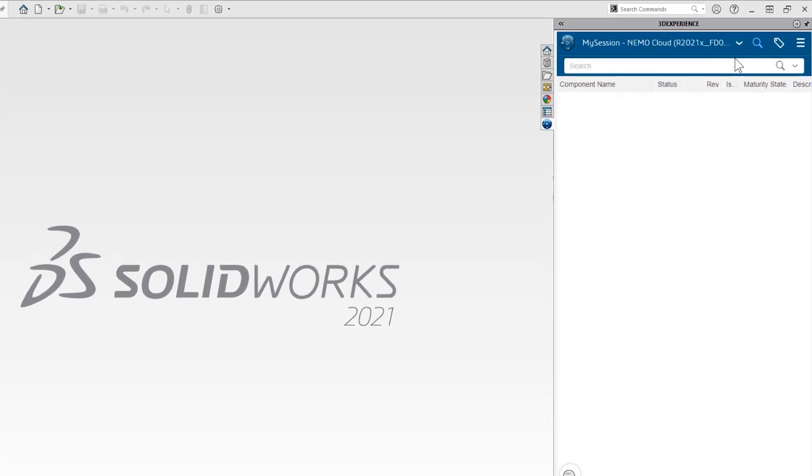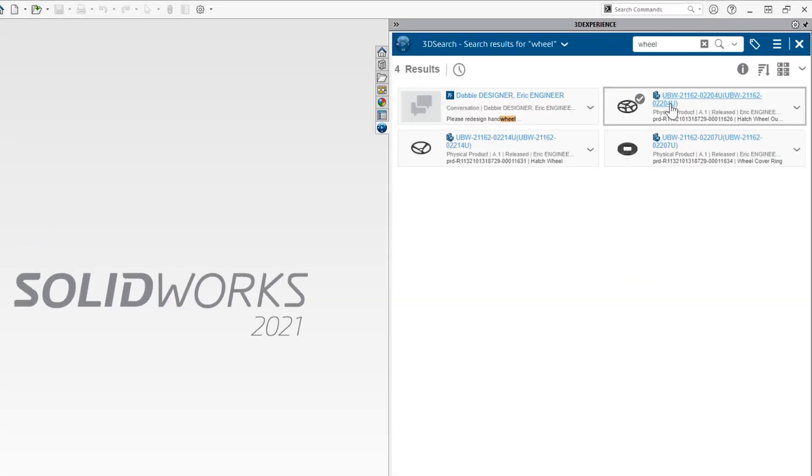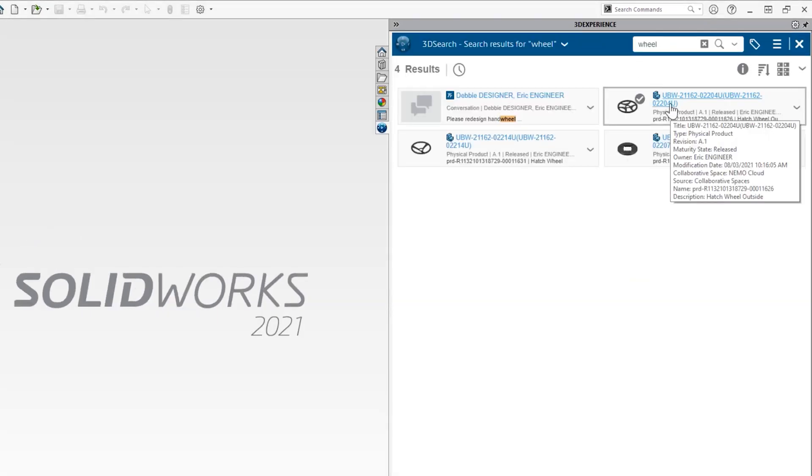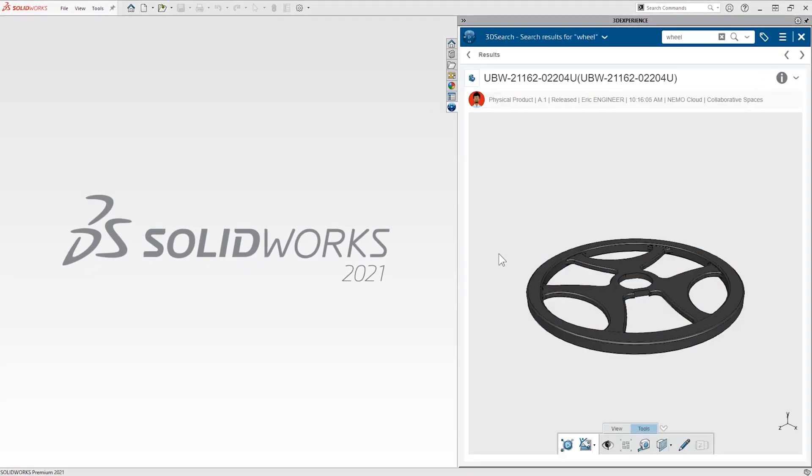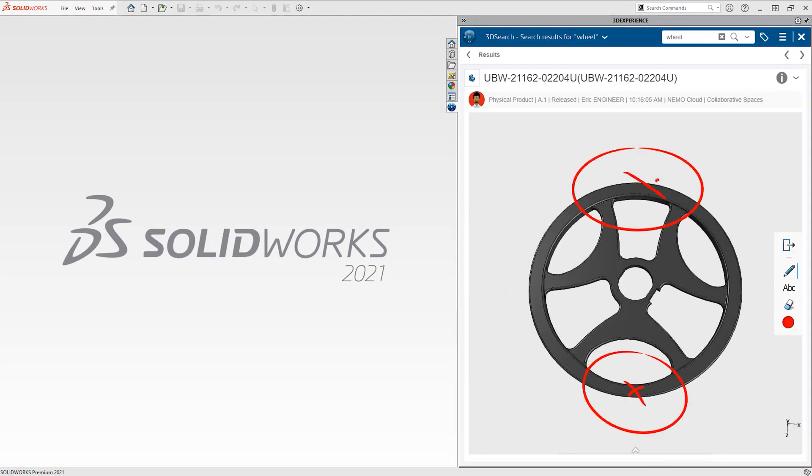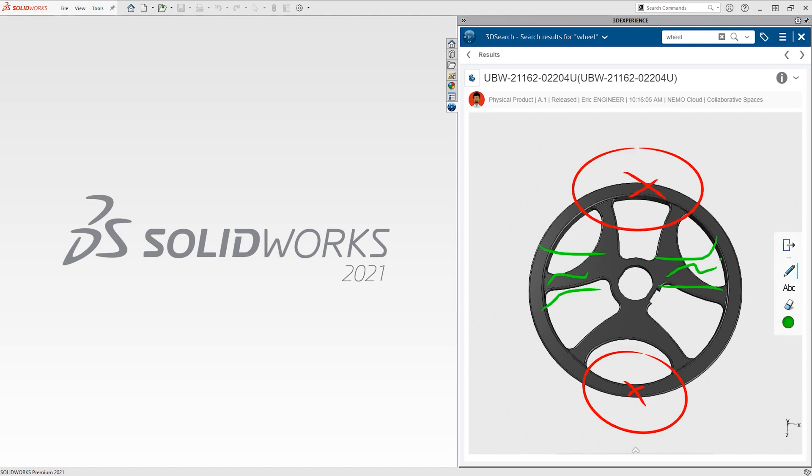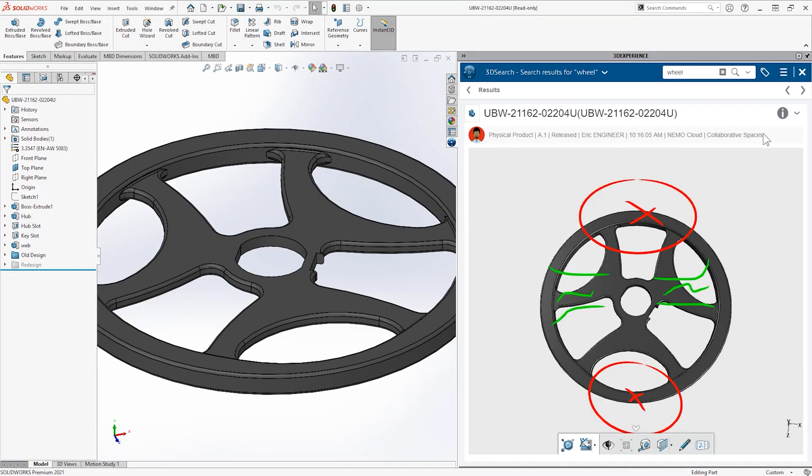A quick keyword search shows several results. This one looks right. Debbie uses the 3D annotation tools to quickly sketch out a couple of ideas. From here, she opens the part in SOLIDWORKS.